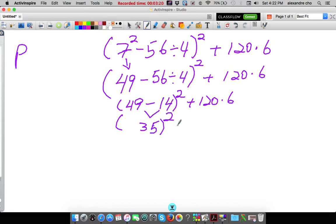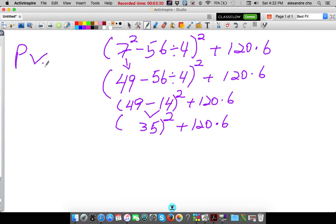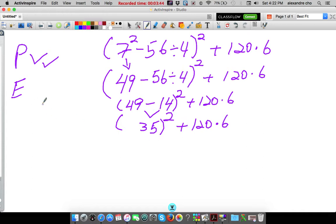The second power plus 120 times 6. My parentheses are finally done. There's nothing else inside the parentheses to do. Now I can take care of exponents. There is an exponent — this one — that was outside all this time, just waiting for us to finish the inside for it to become active.